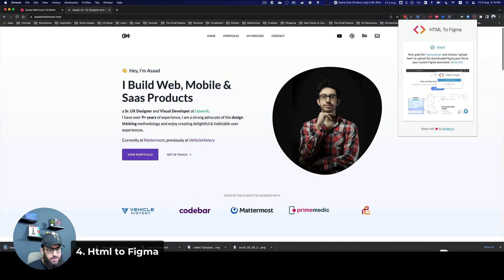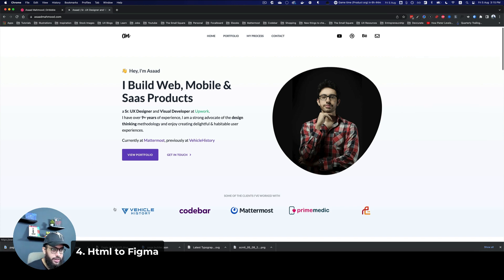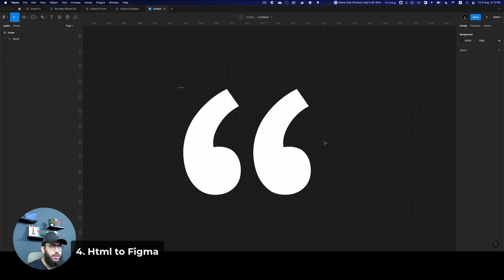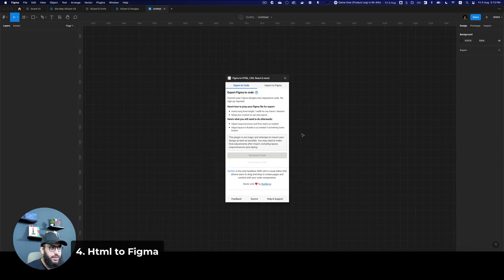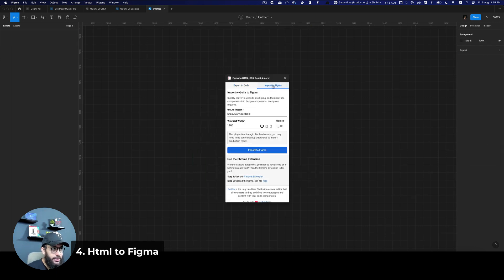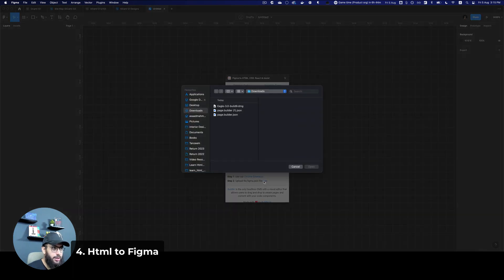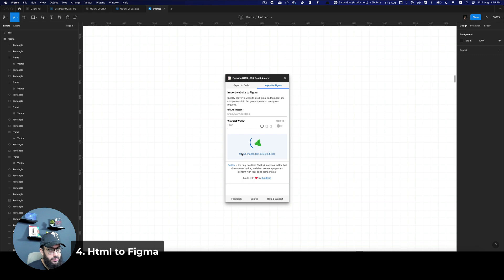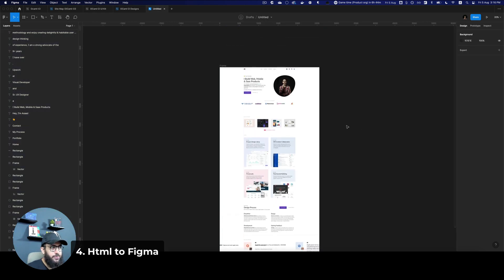And this is really quick as well. So it has actually captured the page as a JSON file, I can go here to Figma, I can open the Figma to HTML plugin, I can go to import to Figma tab. And then at the bottom, I can go to the step to upload the Figma JSON here, I'm going to click on here.